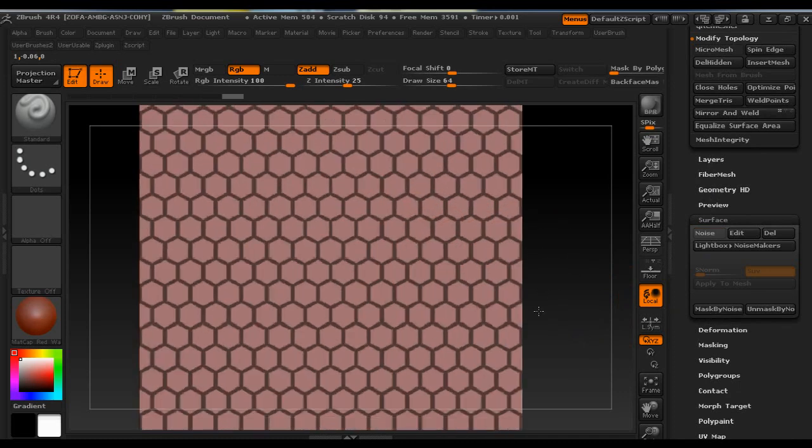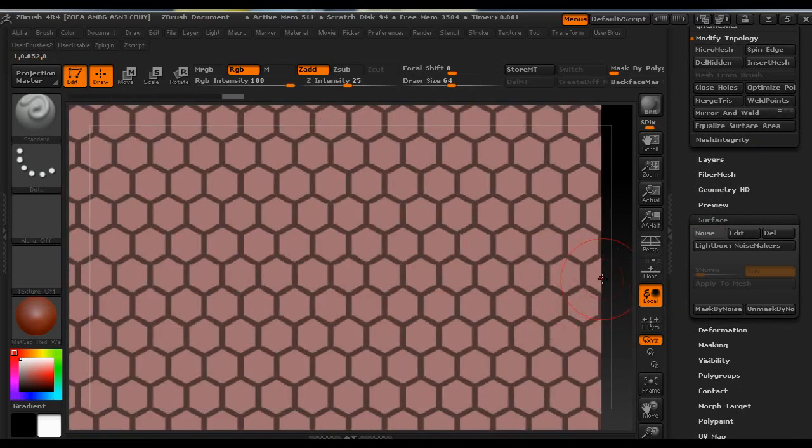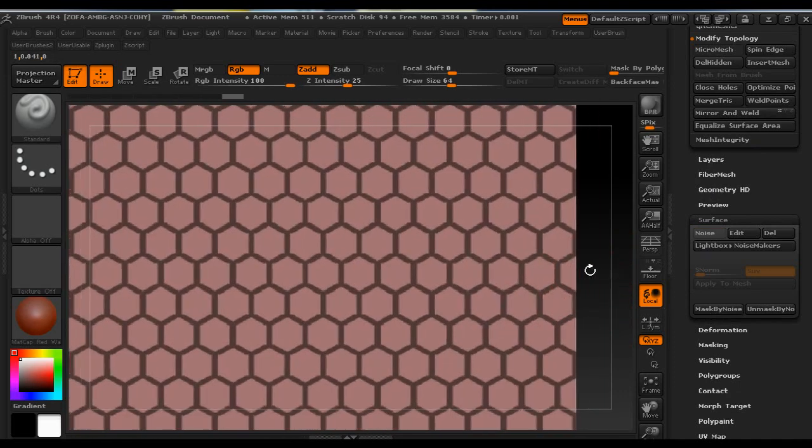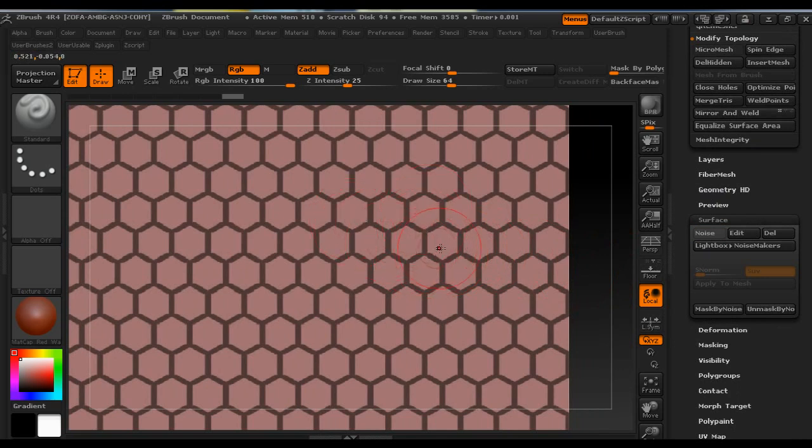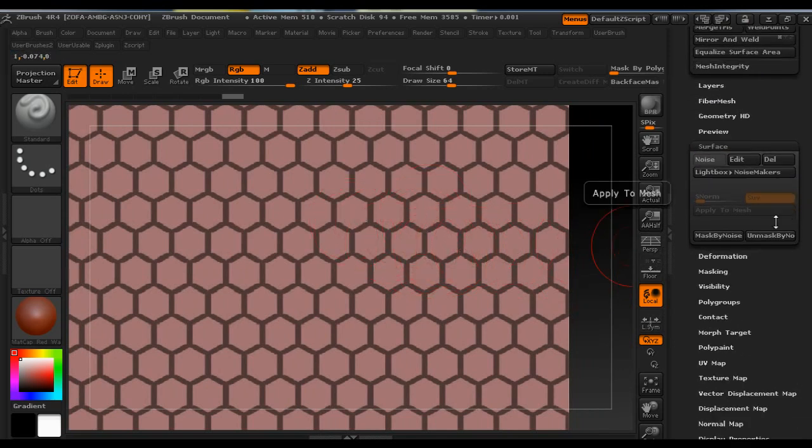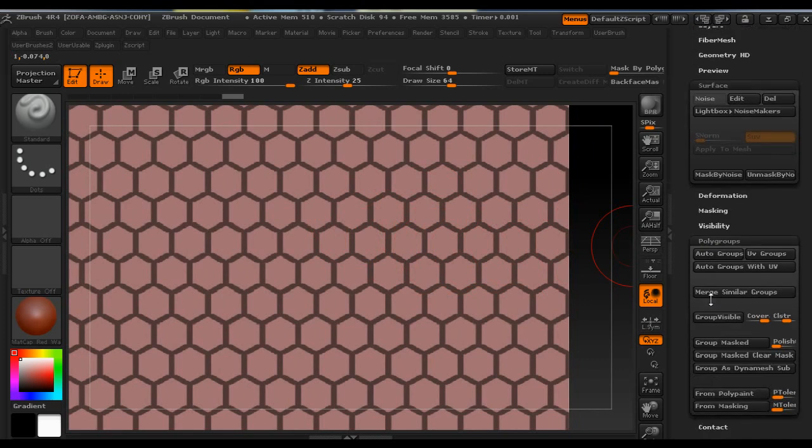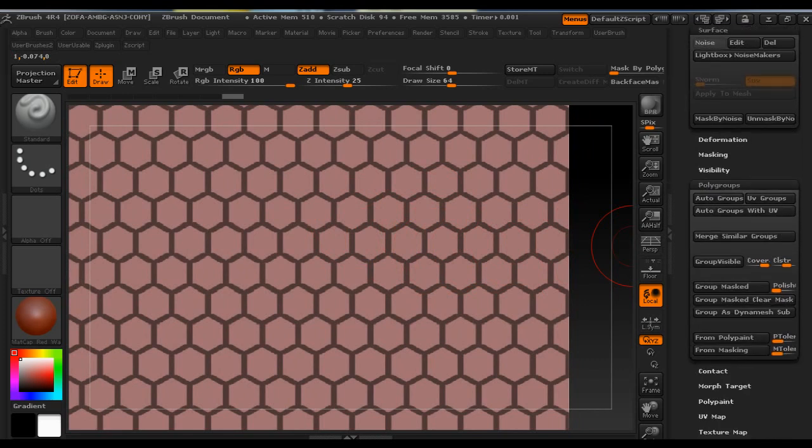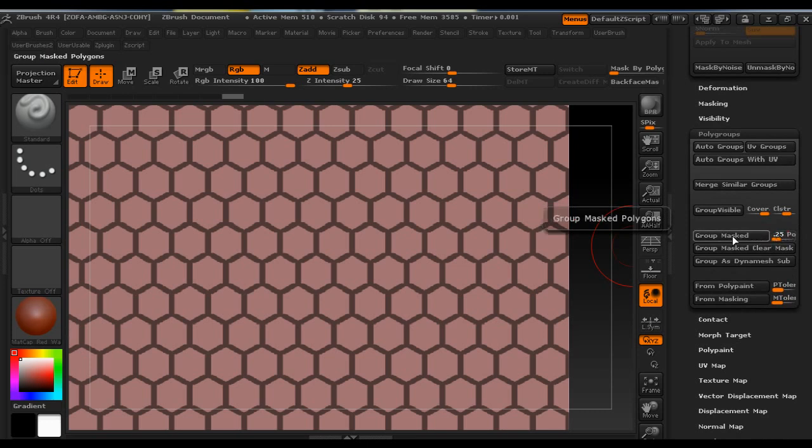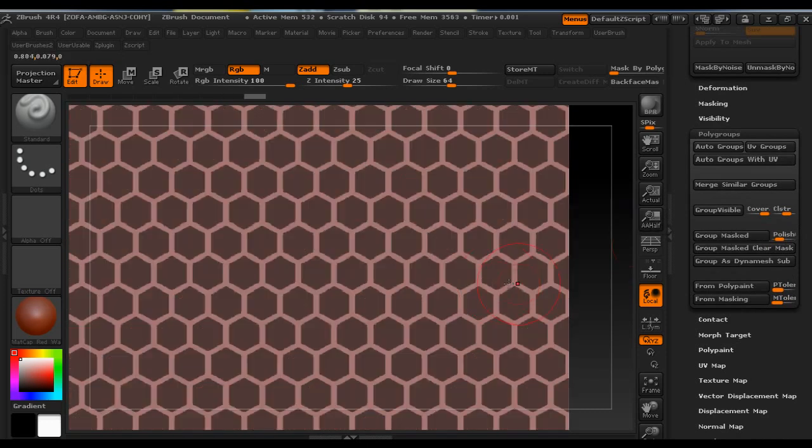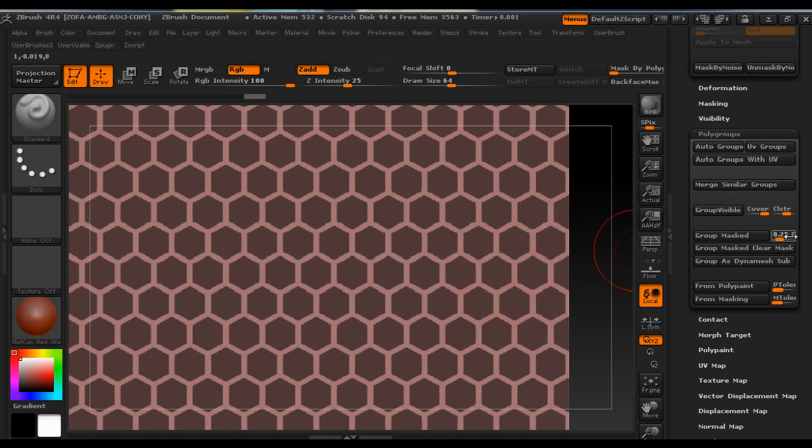Here the mask is created on the noise that we made and now we have to go down to Polygroups and under Polish we are going to set it to 0.5 and click Group Mask. So we get these nice edges, that's why we set Polish to 0.5.